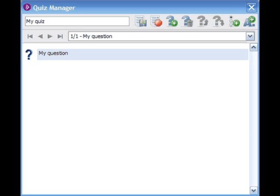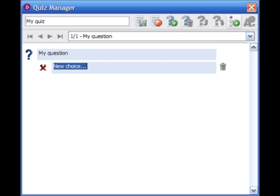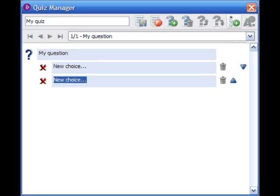Once you have entered a question, press the Multiple Choice button to add an answer choice. One new choice will be added each time you press the Multiple Choice button. Change the default "New Choice" to your answer choice.